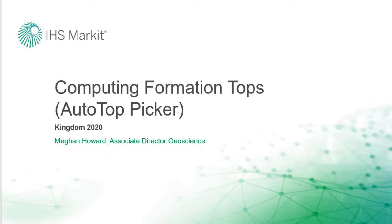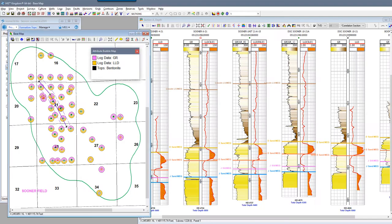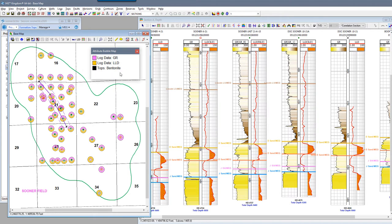Welcome back to the Kingdom Did You Know series. Today's topic is the new Auto Top Picker released in Kingdom 2020. I've displayed an attribute map in the base map to show where I have a gamma ray and deep resistivity log curve, as these are the curves I will use for top predicting. The formation top I will focus on predicting in this example is the bentonite top, which you'll see is currently not picked in any well on the base map. I've represented a bentonite pick as a black slice in the attribute map.